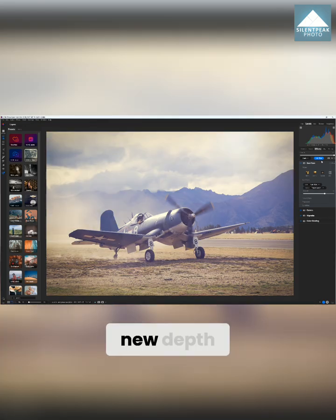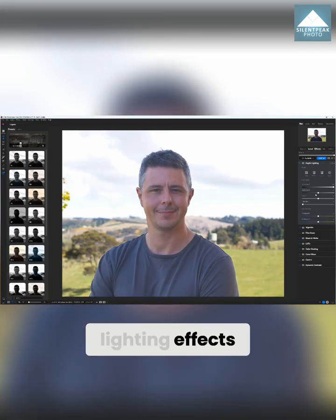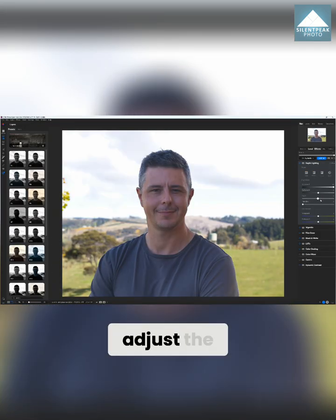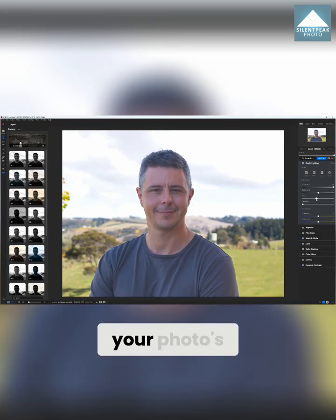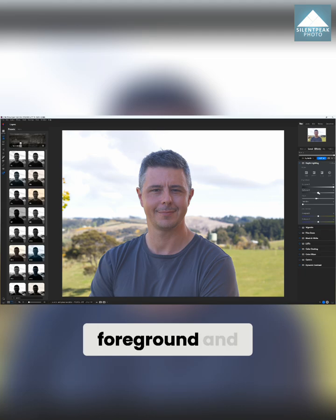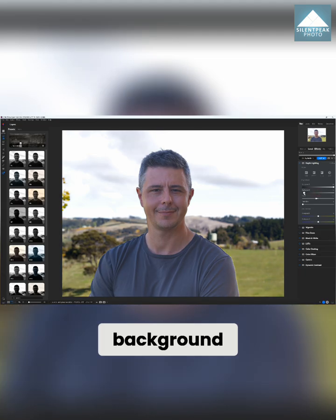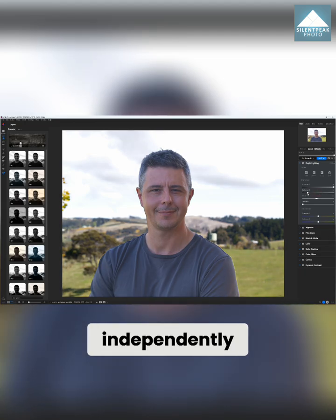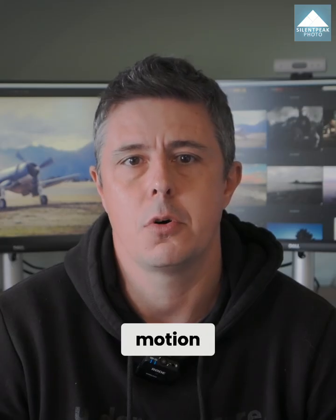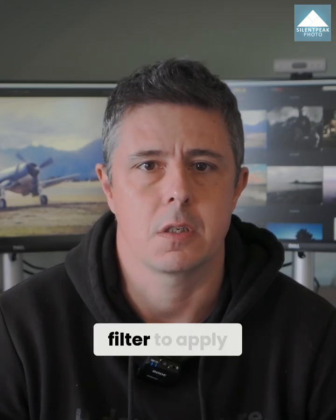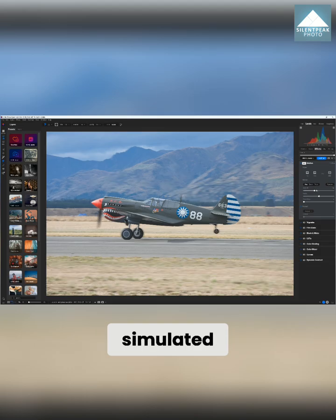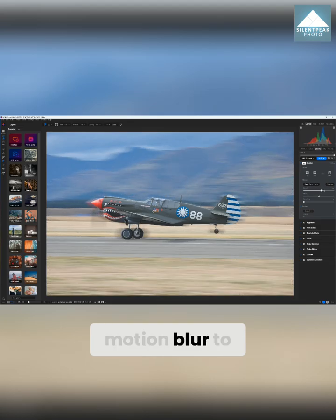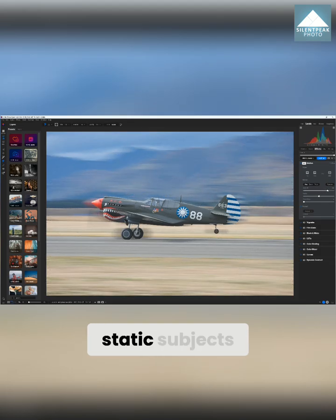The highlights include the new depth lighting effects layer, which enables you to adjust the lighting of your photo's foreground and background independently, and the new motion filter to apply simulated motion blur to static subjects.